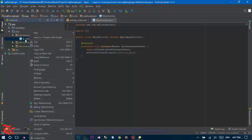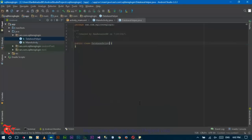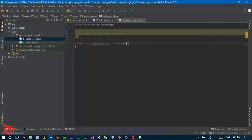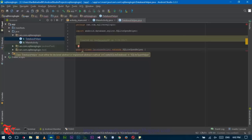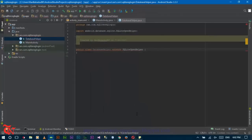First of all, right-click over this main activity, click New, and then go to the upper class and give the name of the class DatabaseHelper, then click OK. Now our class will extend with SQLiteOpenHelper. This class will implement two primary override methods. Click over here and press Alt and Enter and implement method. Click OK.